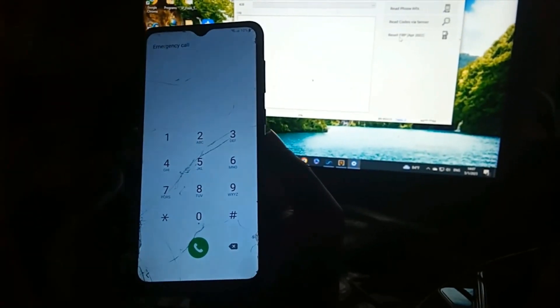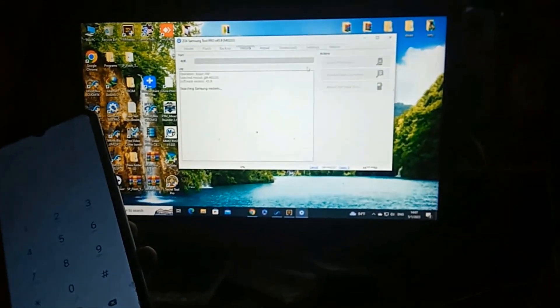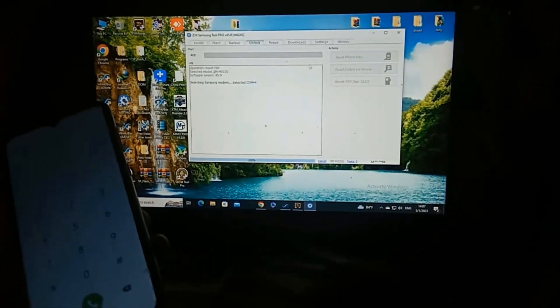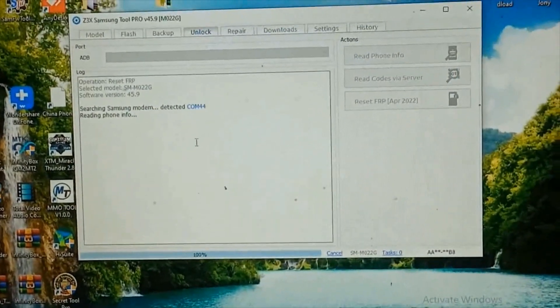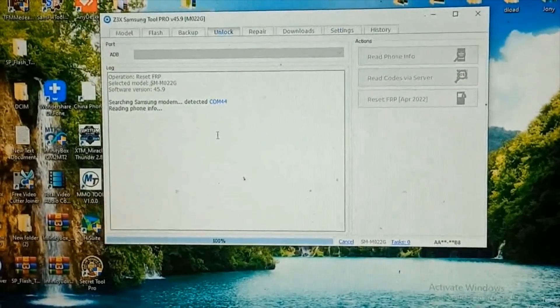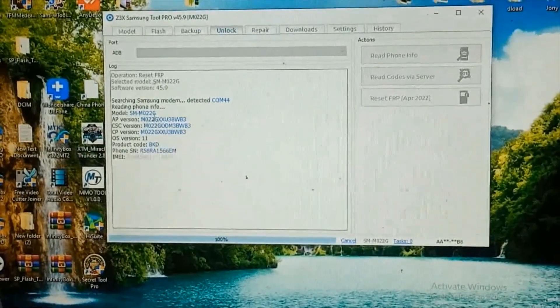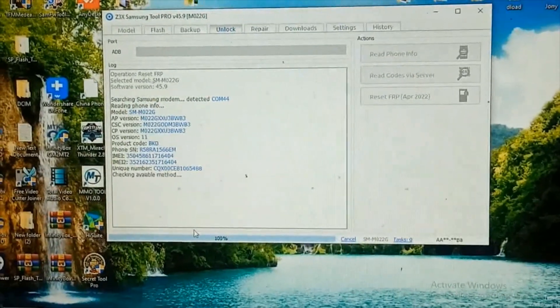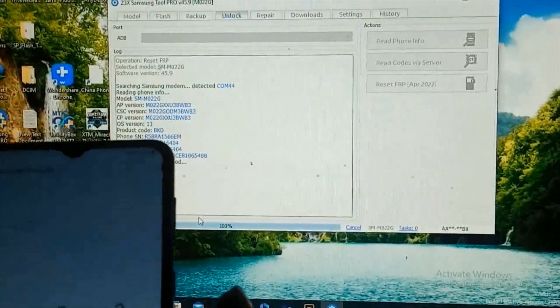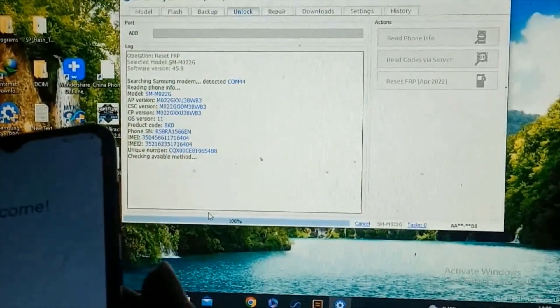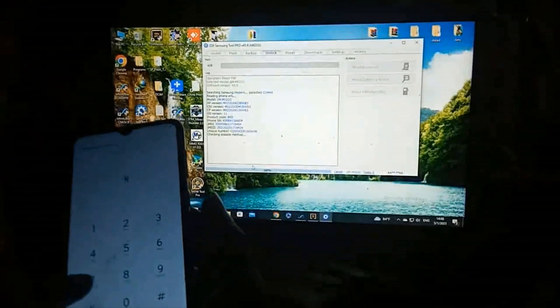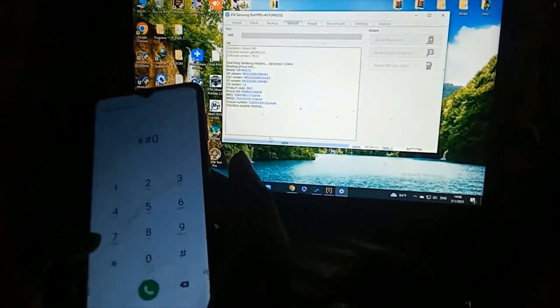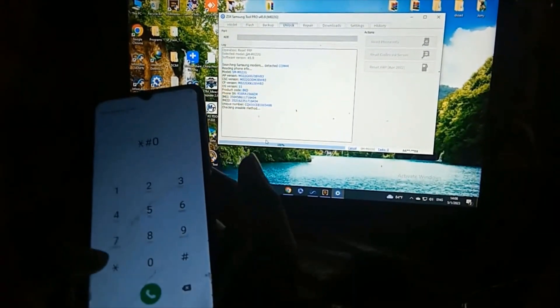Then after again, reset FRP. Reading phone info M02G, all Samsung method, this work. Then again star hash zero star hash.